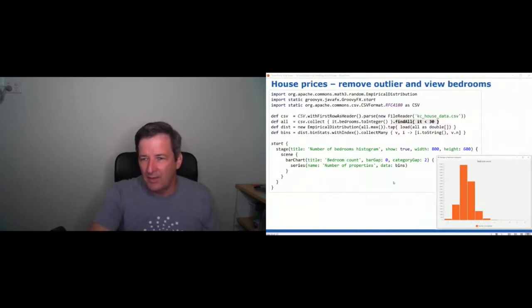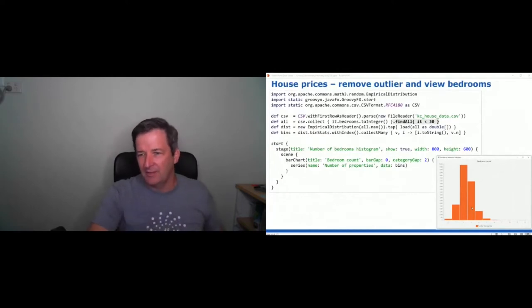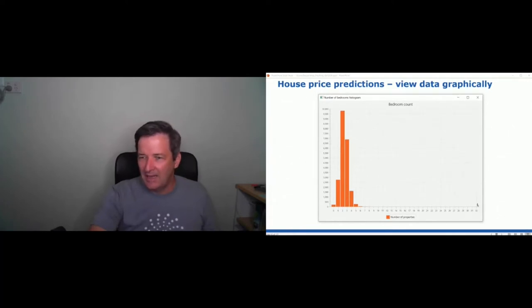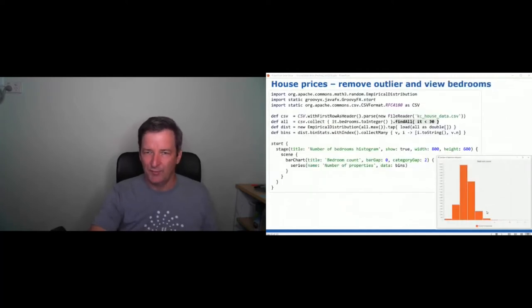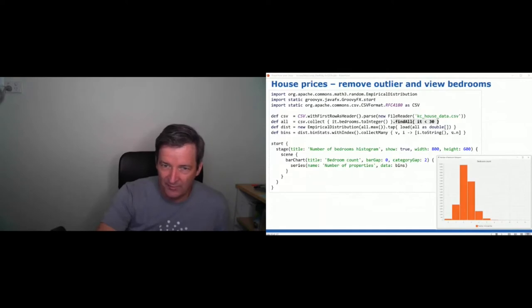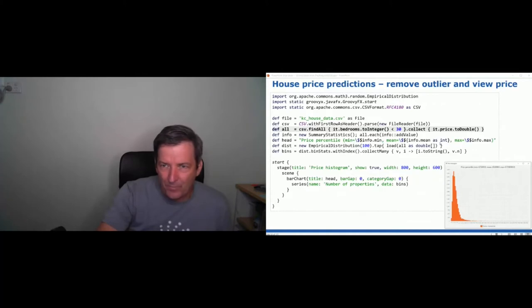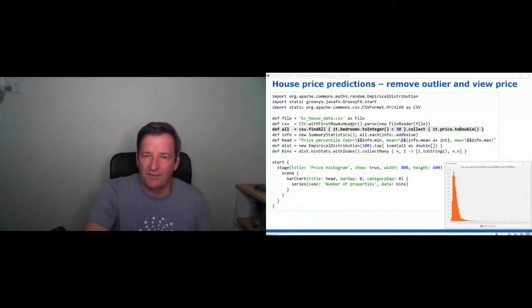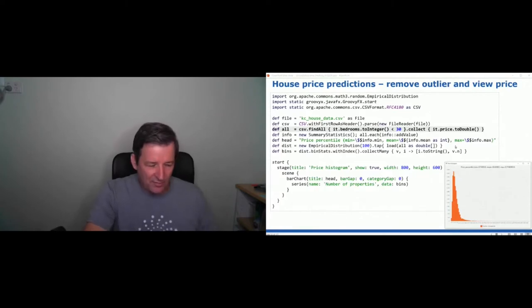Now I'm going to print out the bedroom count again but get rid of the outliers and get a much nicer curve. There was a single outlier way up at 33, and the other one was 11, which squashed the graph. If I get rid of those outliers I get a much more useful graph. That's the kind of thing you want to do in this phase, and it's a very small amount of simple Groovy code. I can also remove the outliers and instead of looking at bedrooms, look at other things like price.